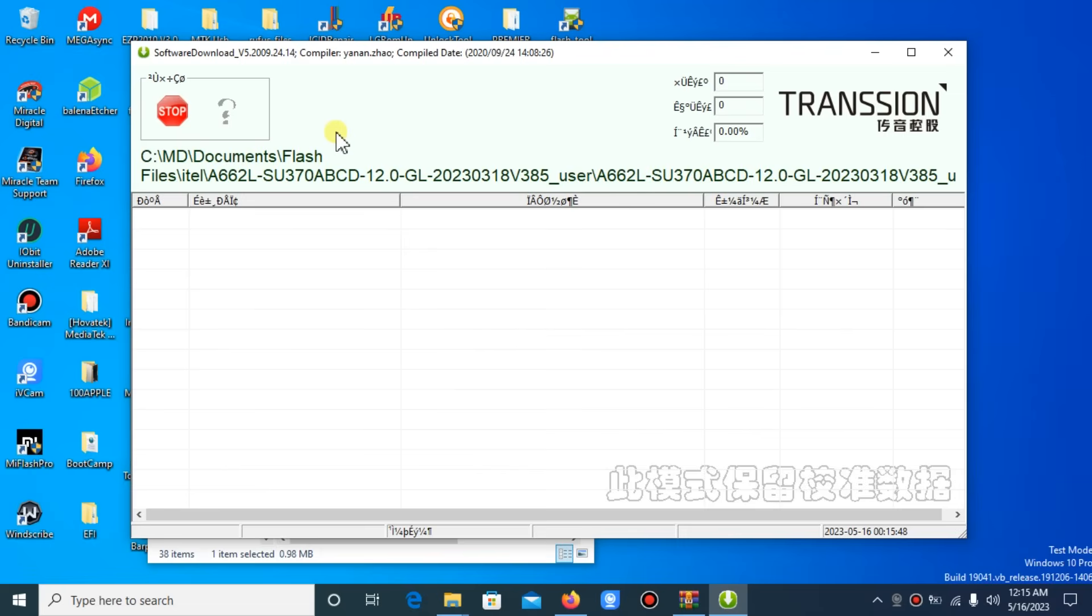As long as you have your driver installed properly, the flashing process will start. You don't have to do anything once the flashing process starts. Just connect the phone and wait till the process is completed, and that is all.